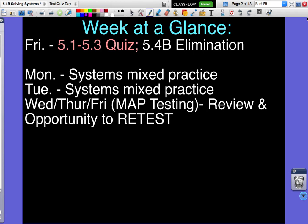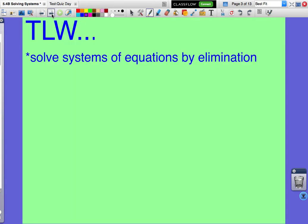Today we are doing more elimination problems, similar to the ones we saw in the previous lesson, except this time they're going to be a little bit harder. What we're doing today is elimination that requires multiplication. Our objective is to solve systems of equations using the elimination method.